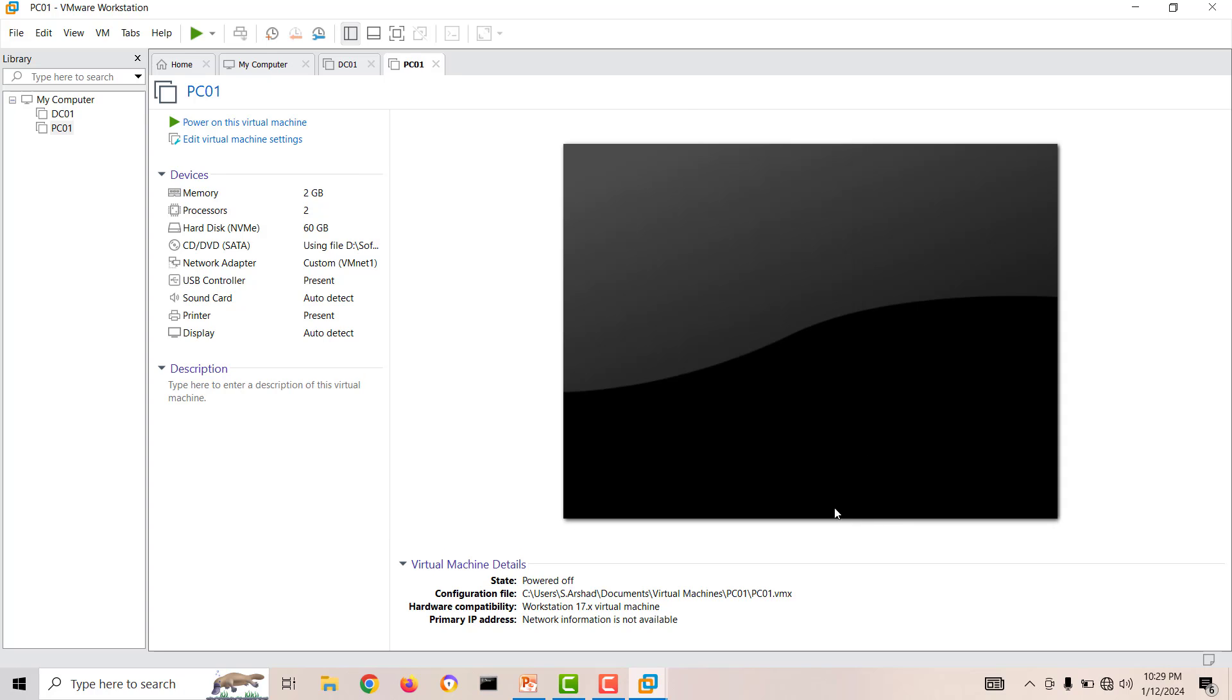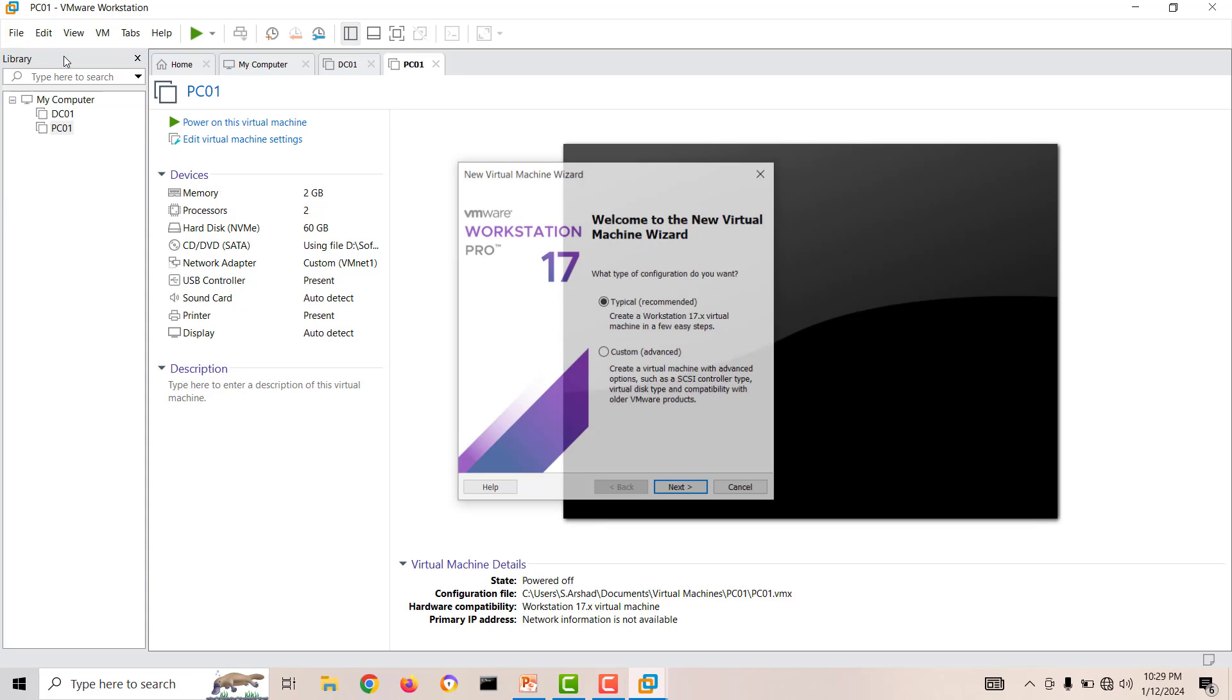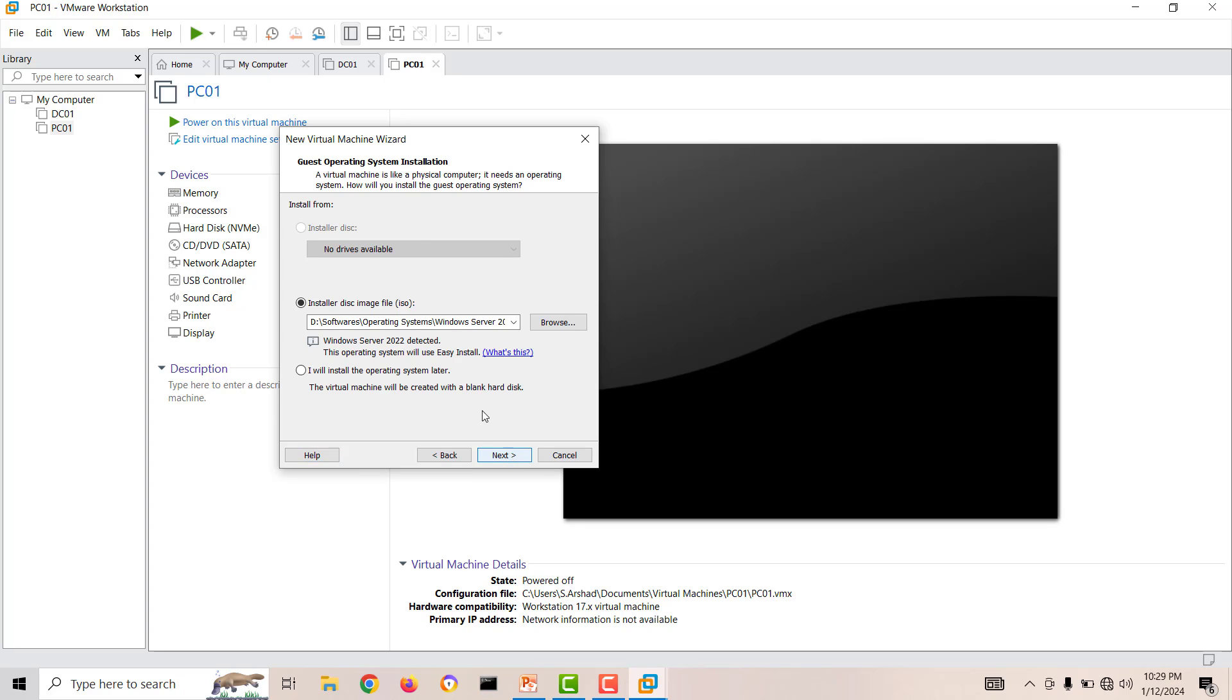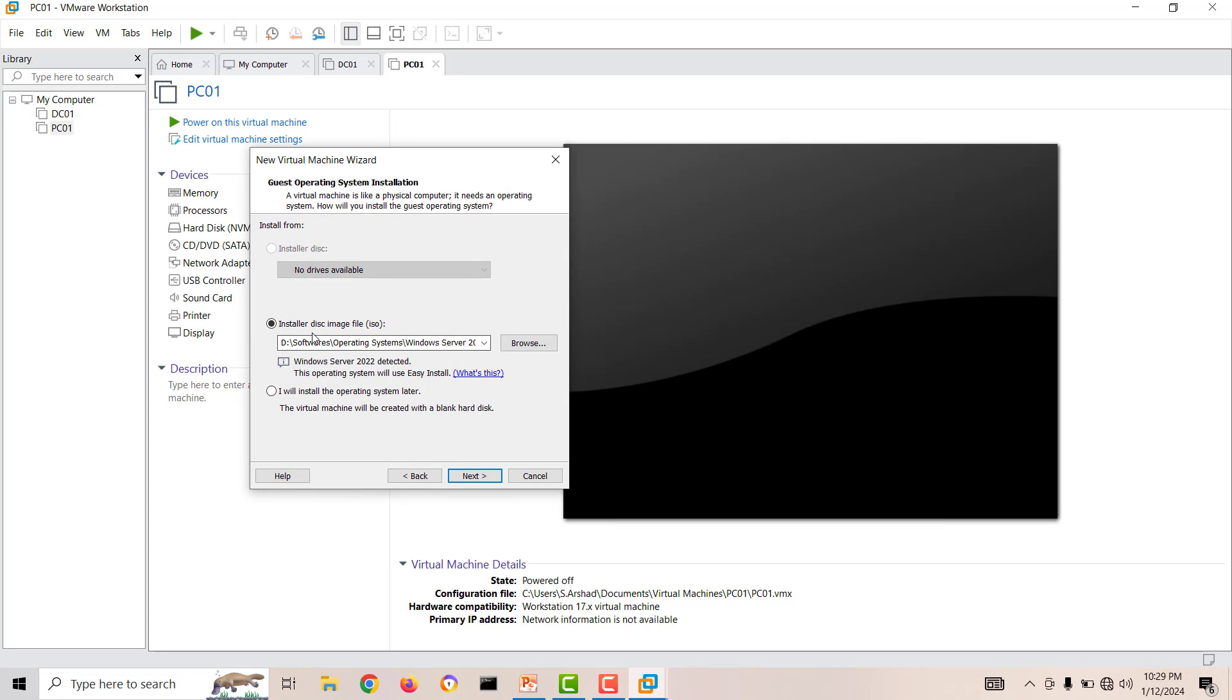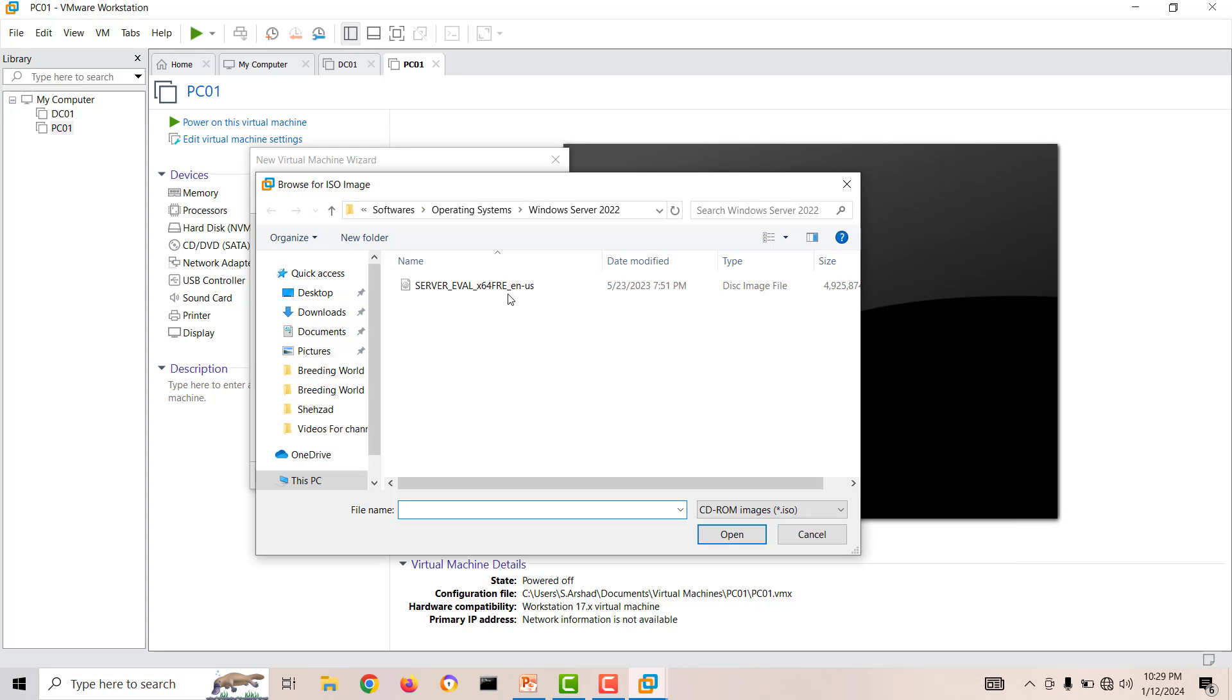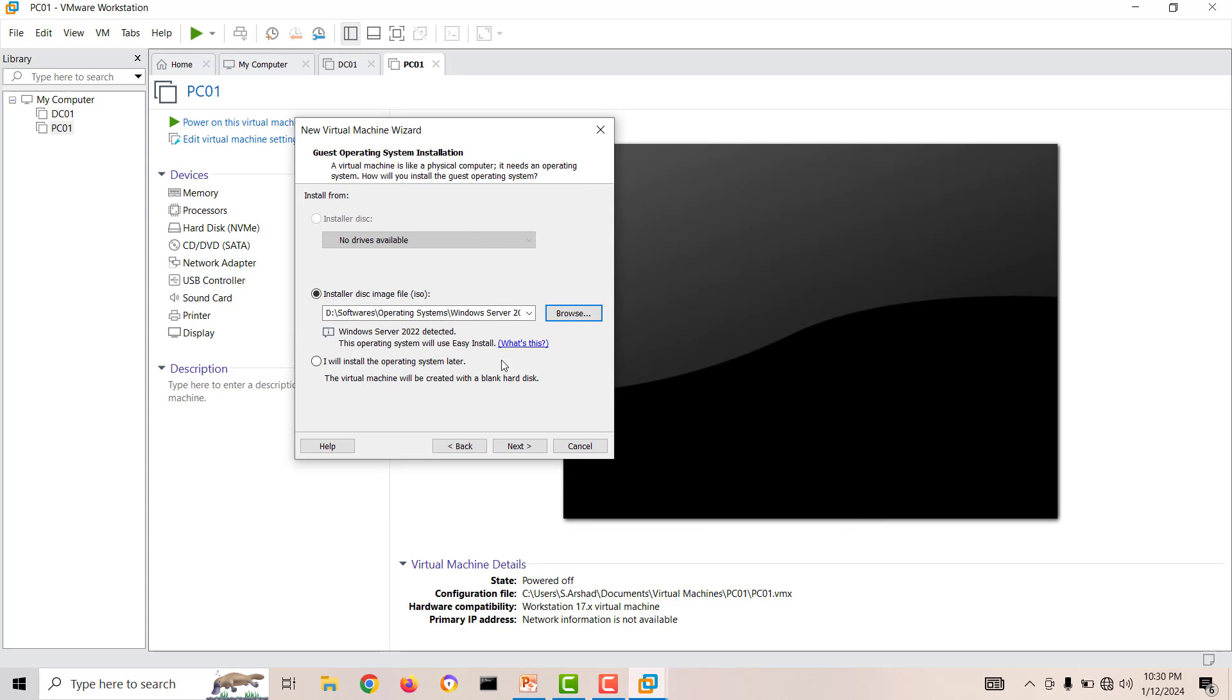I'll go to File, New Virtual Machine, and create a new virtual machine. Next, I will install my disk image. I'll browse my location. This is my operating system, Windows Server 2022 Evaluation Edition. You can download this evaluation edition from Microsoft's website.